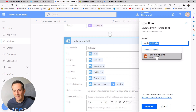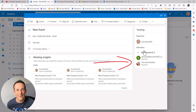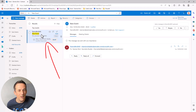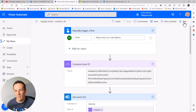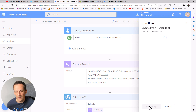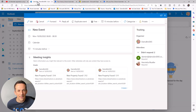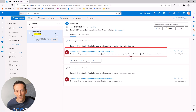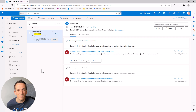I'll go ahead and invite Henrietta to the event and run that flow. Jumping onto the calendar, we can see Henrietta being added. If I then bring up Damo's email, we can see he's received a new event email despite already being an attendee, letting him know Henrietta has been added. Running the flow again to add Dave, we can see Dave is added to the calendar, and Damo has received another email to let him know Dave has been invited. So the first person invited is going to receive all subsequent emails for every new attendee.